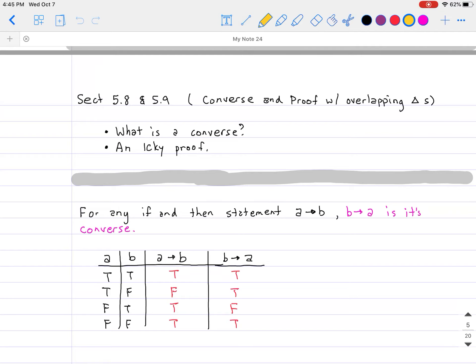So in terms of what we're discussing: what is a converse? We kind of covered that back from the very beginning, but just to reiterate one more time because it's good to circle back, and also to give an example of an icky proof.